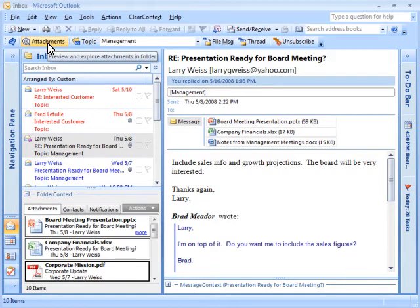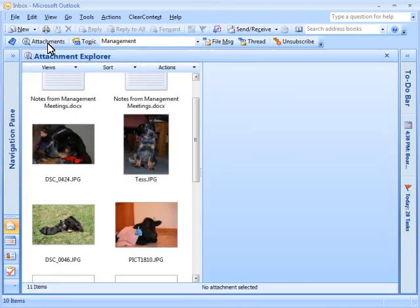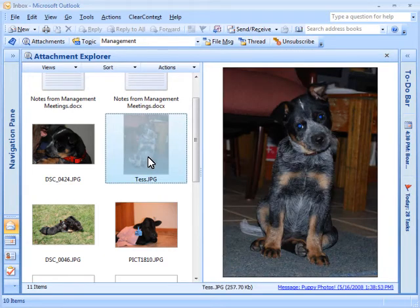Open the Attachment Explorer to navigate through your attachments and preview them. Click on a thumbnail to see a larger preview of the attachment within the Attachment Explorer.